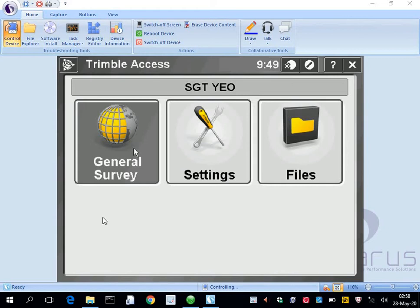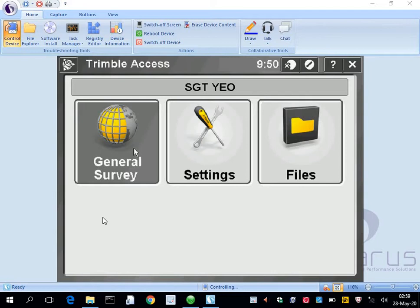Hello, so now I'm going to go through how to set up a fast static survey style. A fast static survey style, like I already talked about, is simply the settings you put in to tell the hardware how you're going to use it.